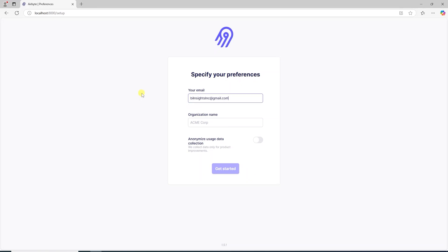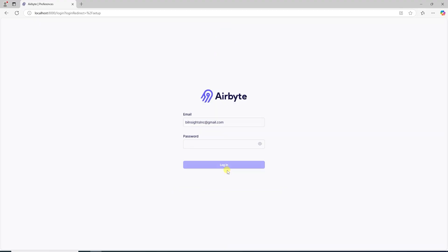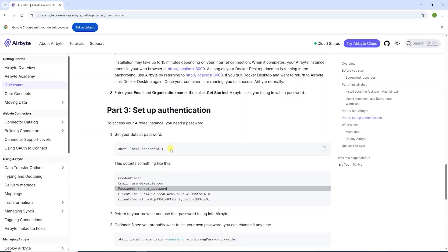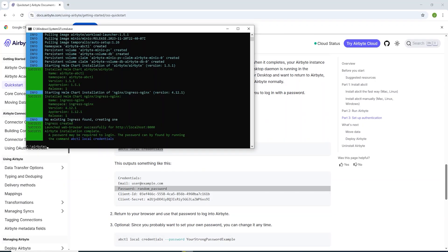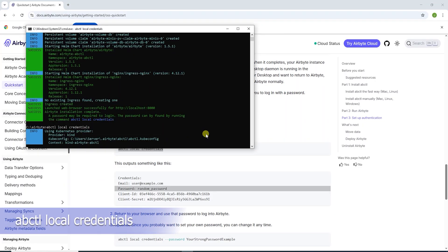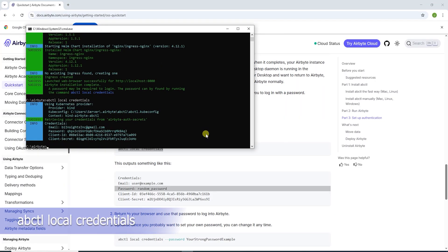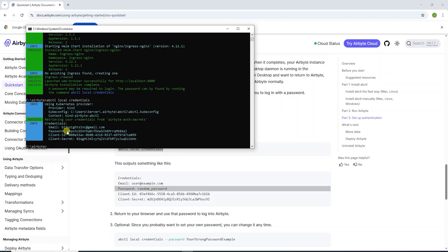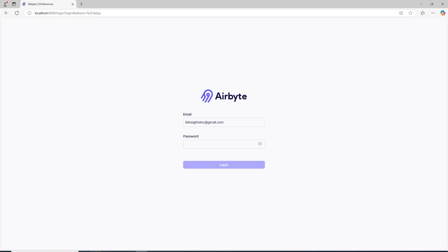We will provide an email address and organization name to get started. Now it is prompting us to login. However, we do not have the password. We can issue the following command to retrieve the local credentials. Let's copy the password and try to login.